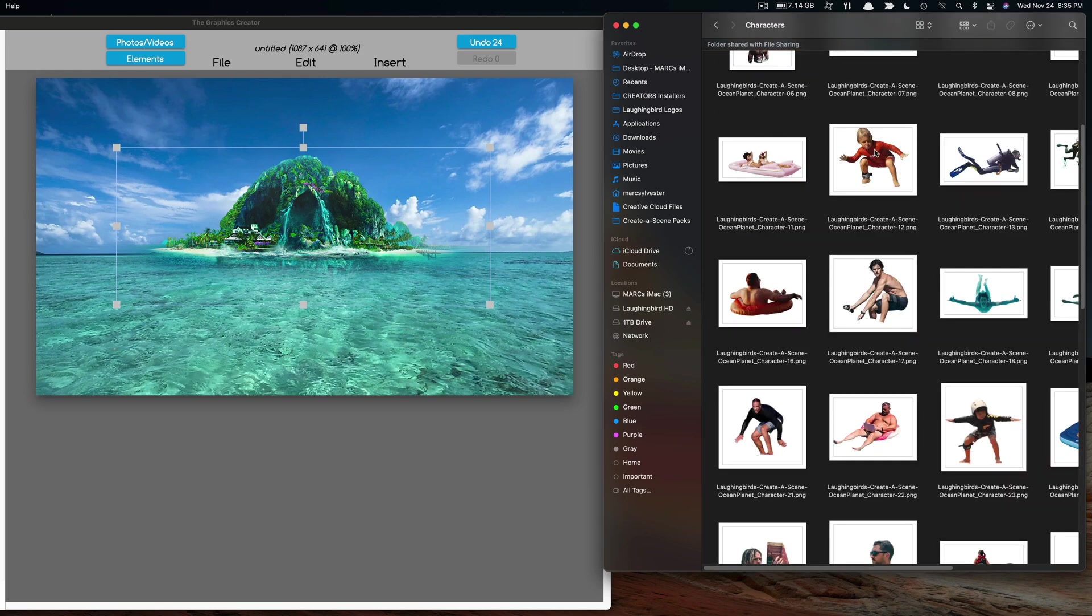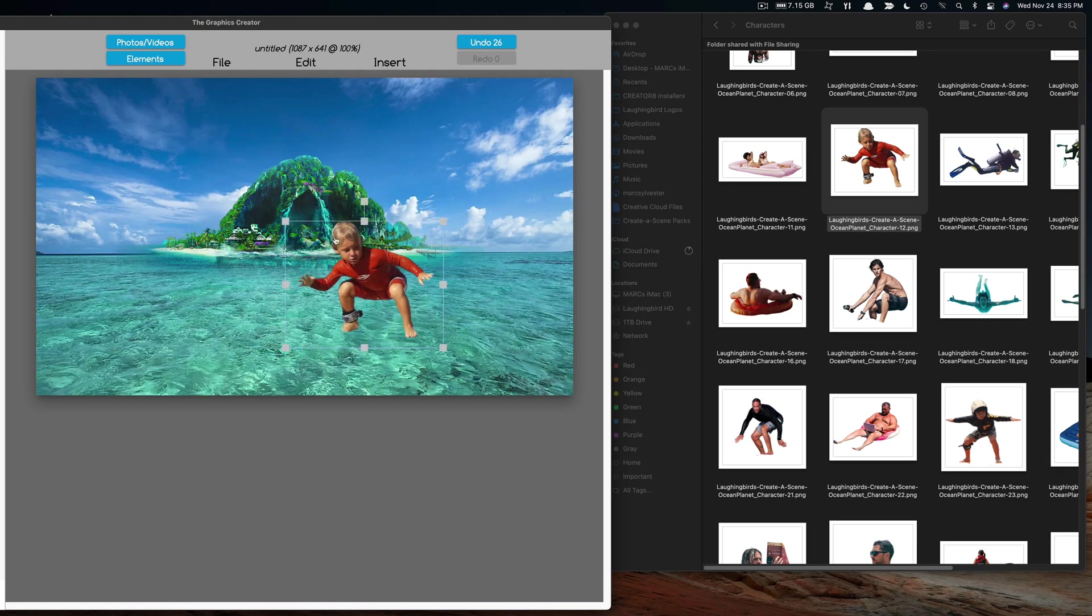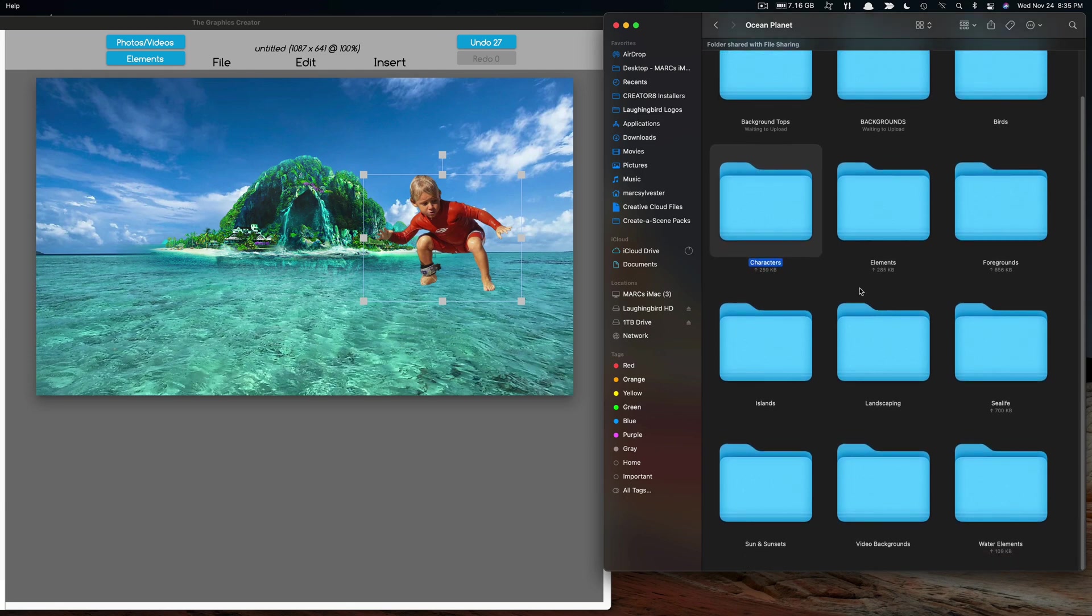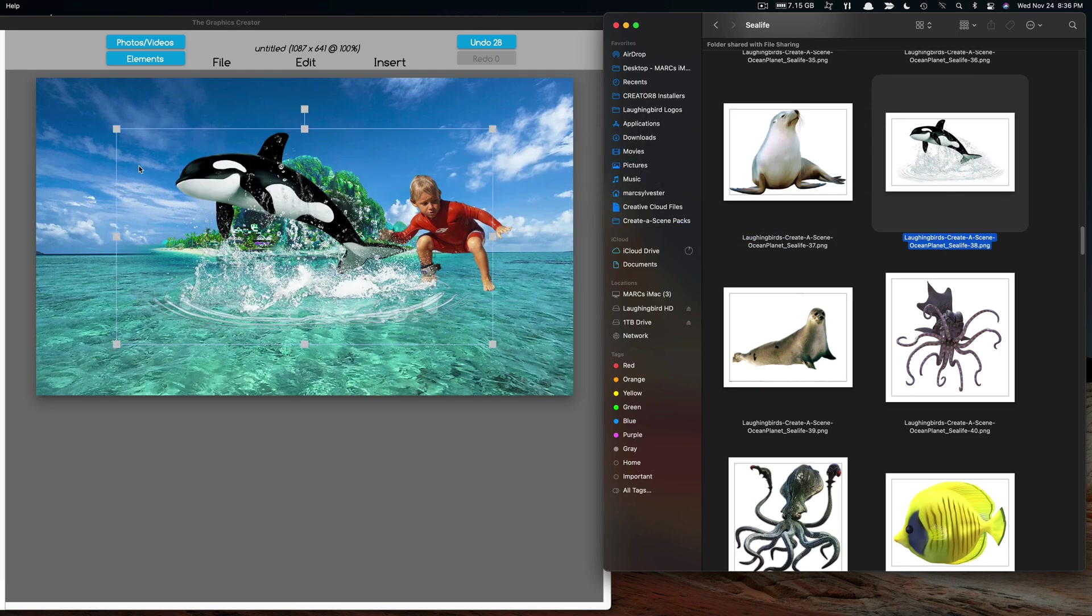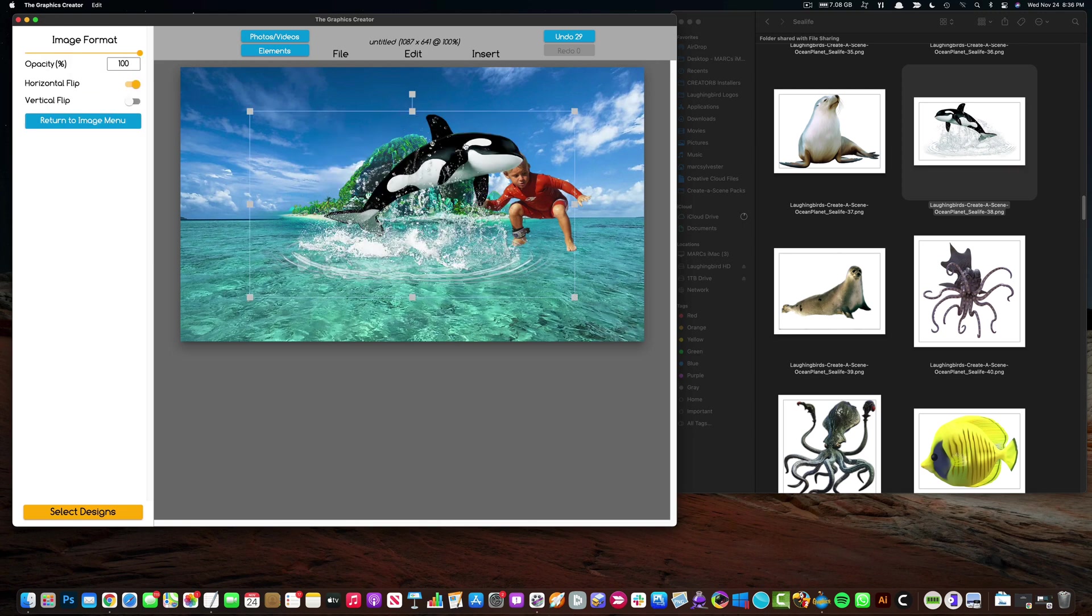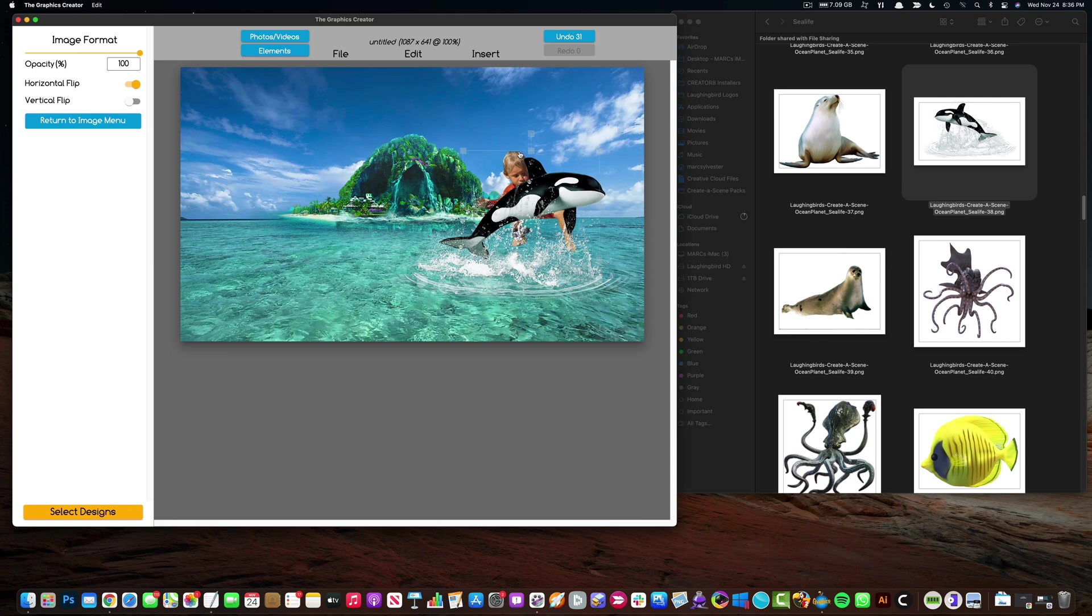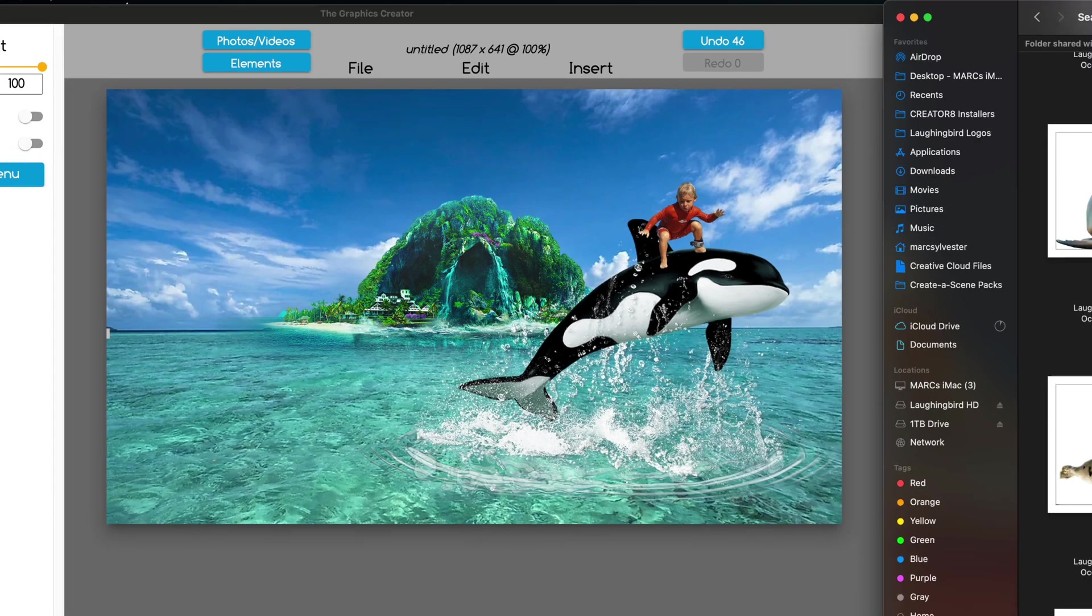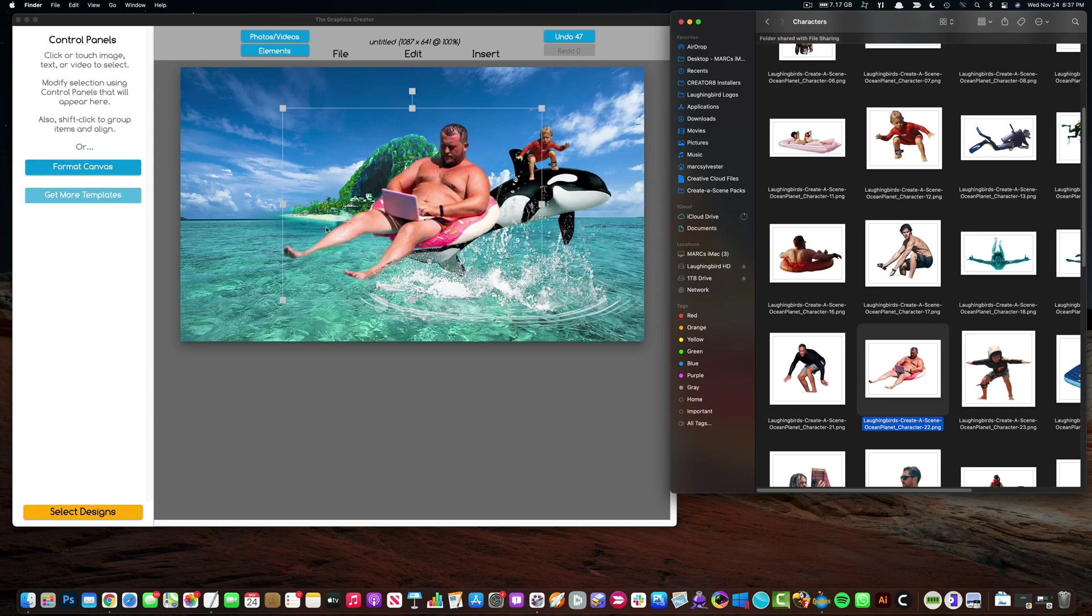Let's take this little guy and drag him over here. He's scared of something. Since we don't want to scare little children, we are going to come over here to the sea life folder and let's bring this one over. I'm going to flip him, go over here to image format and flip this guy. Make him a little smaller, bring him here. We're going to bring this little dude to the front and probably flip him as well.